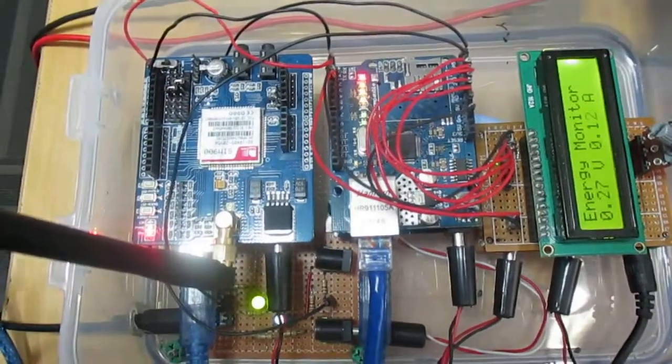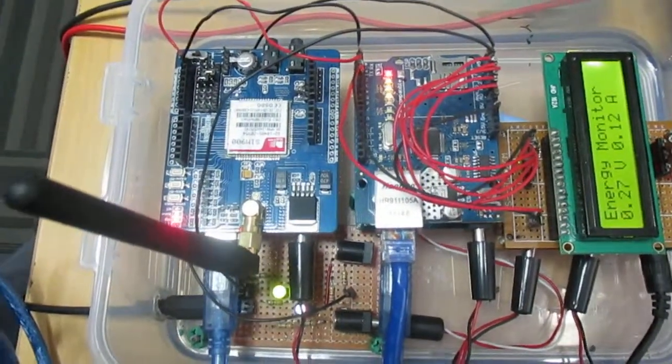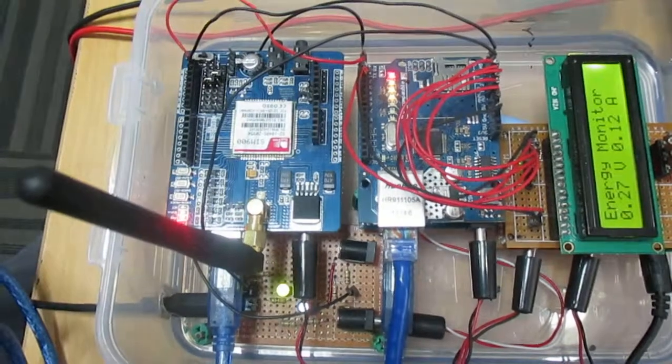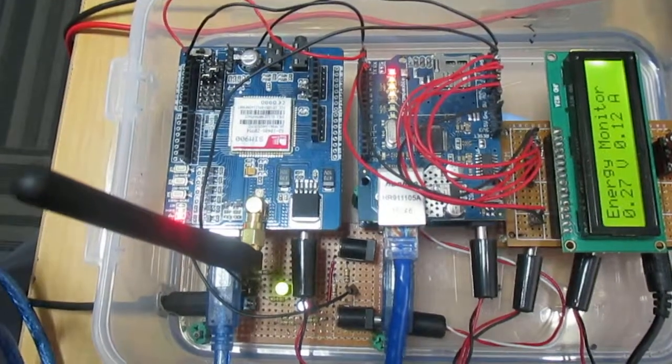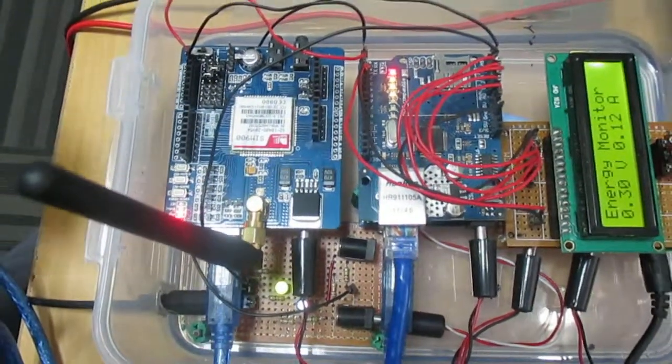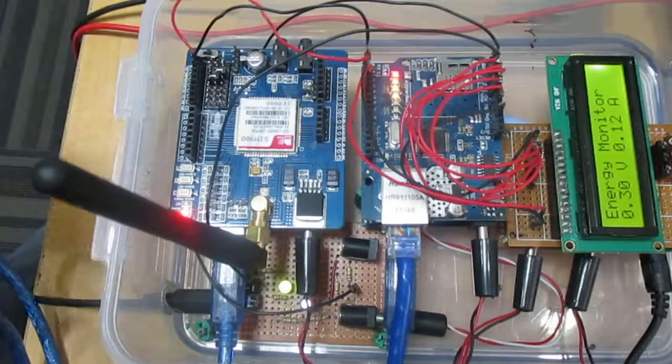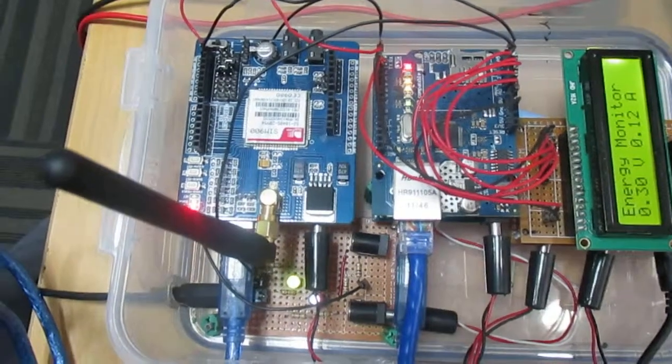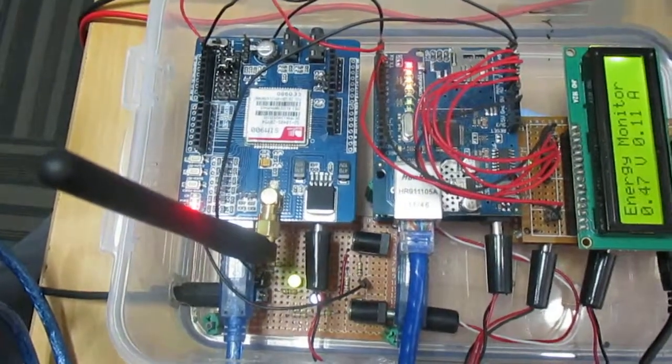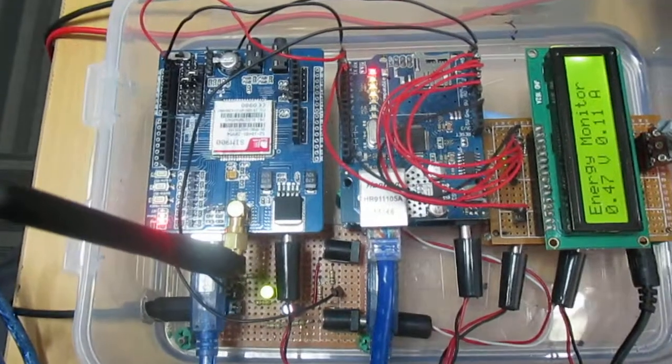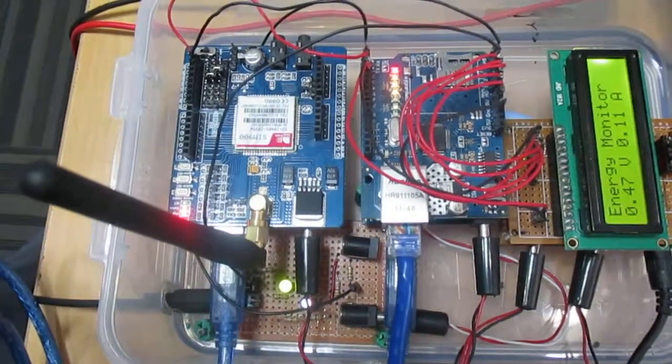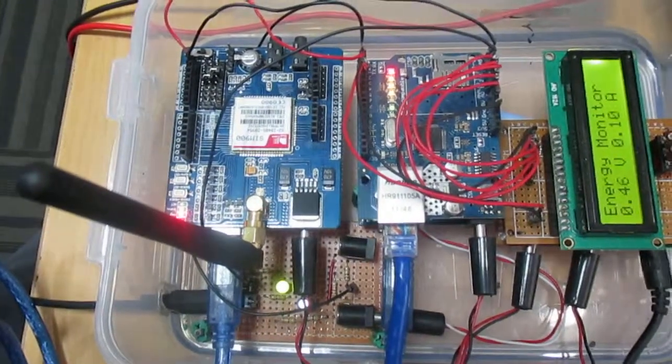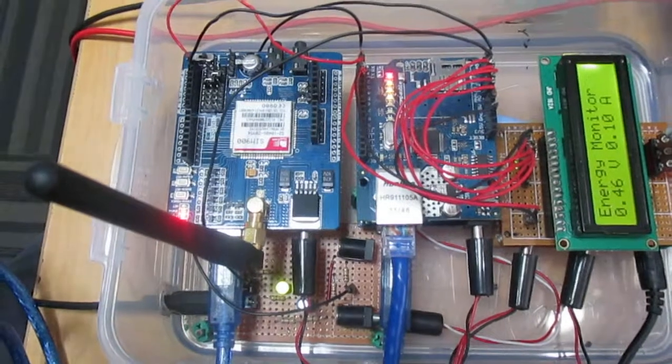And when we use 399 as a code it will broadcast a message to a specific group of people. And whenever there is server failure, the system administrators have written a batch script which is integrated with Nagios and this Arduino board.